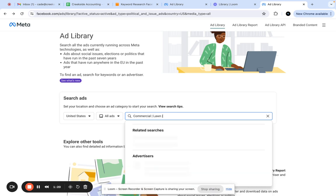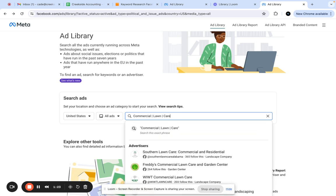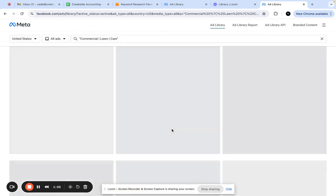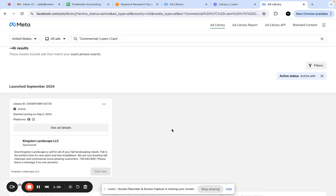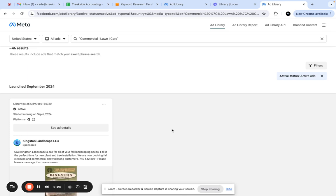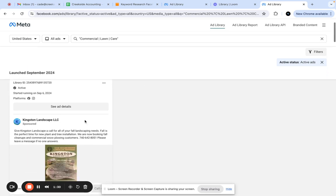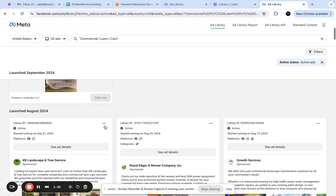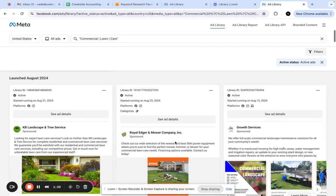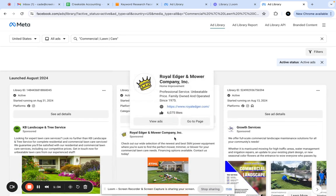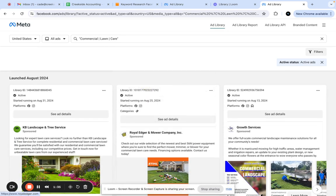You can do commercial, then the bar, lawn, then the bar, care. That's how you're going to get multiple at the same time. So you go right here, and there you go. You can see the keywords and the ads that are performing the best and showing up first.